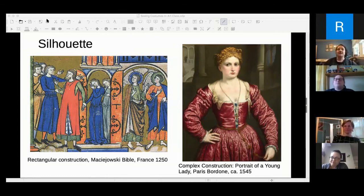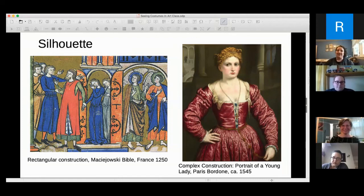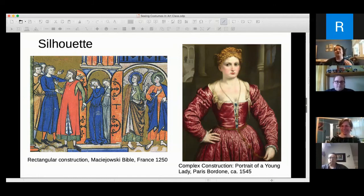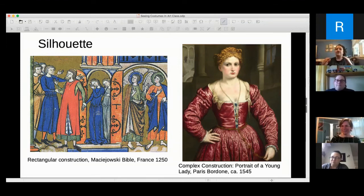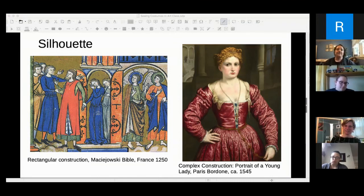In the examples here — the Bible from France — you can see that a lot of it is just big and voluminous with not much shape except maybe a belt around the middle. Compare that to the portrait of a young lady where you can see much more of the shape of her upper body and where the skirt comes into gathers. Those are more complex construction techniques and more complex pattern shapes than the rectangular.